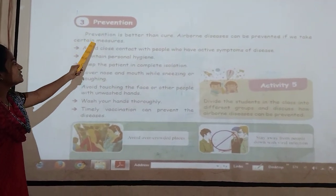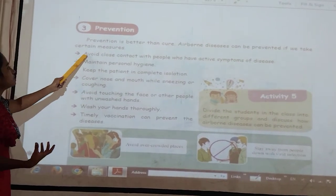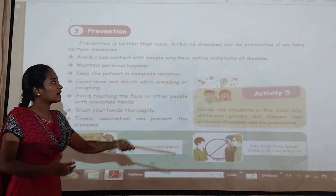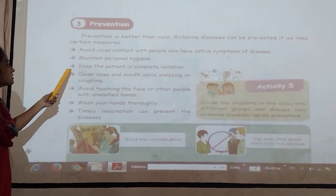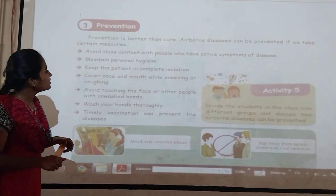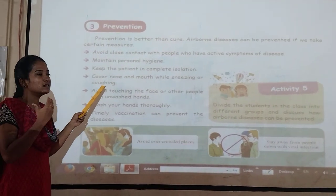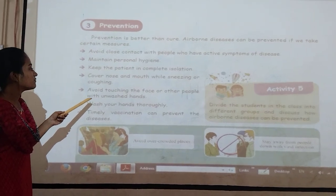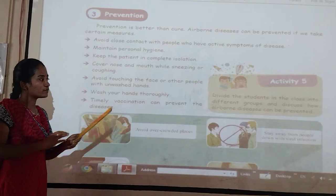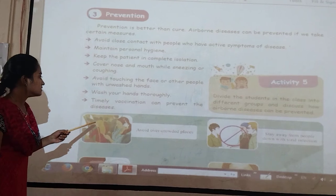Prevention — prevention is better than cure. Many diseases can be prevented if we take certain precautions while in close contact with people who have active symptoms of disease. Maintain personal hygiene and keep patients in complete isolation. Cover nose and mouth while sneezing or coughing. Avoid touching the face, wash your hands regularly. Timely vaccinations can prevent the diseases.